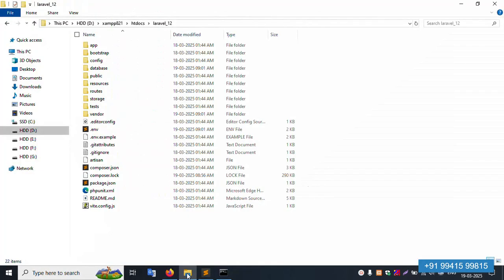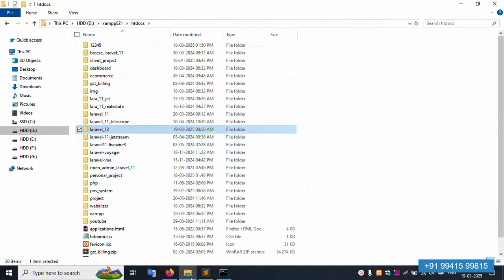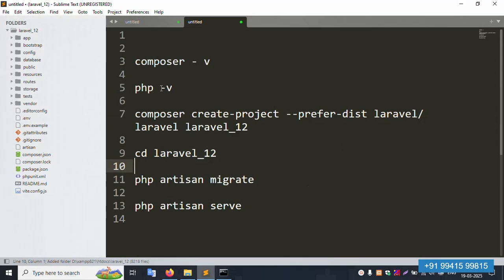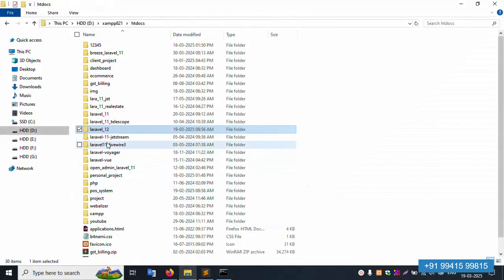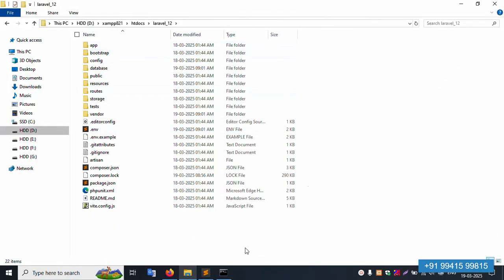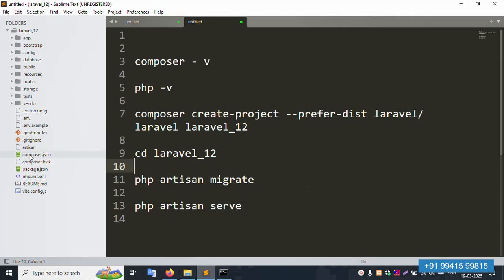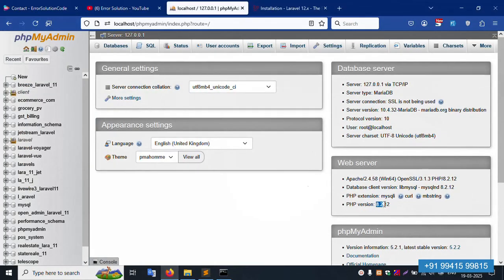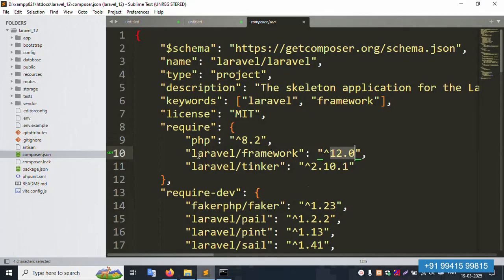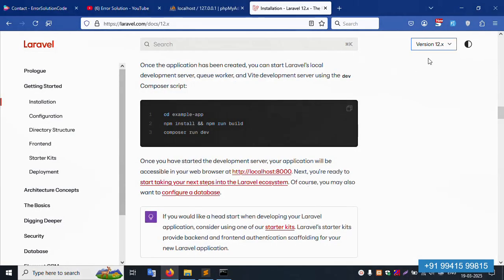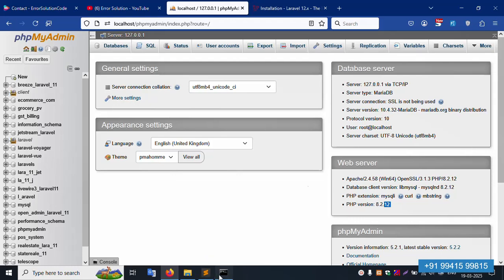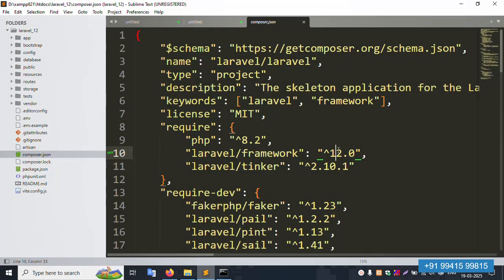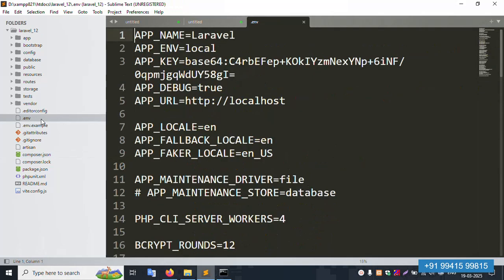Next, let's open the project in Sublime Text. The command opens Sublime Text successfully. Inside the project, check the composer.json file — the PHP version requirement is 8.2 and the Laravel framework version shows as 11, which is correct for this installation.